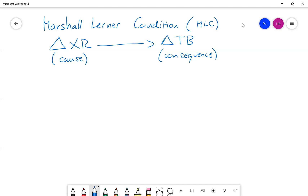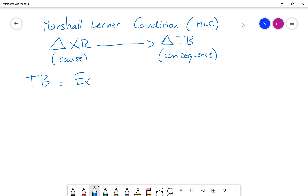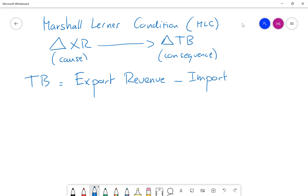The trade balance is about the value of your imports and exports. If we write the equation of the trade balance, it is the export revenue — how much you receive from your exports — minus how much you spend on imports, which we call import expenditure.